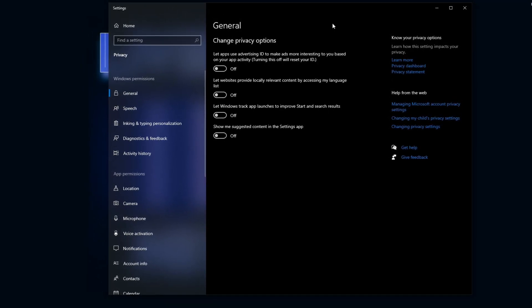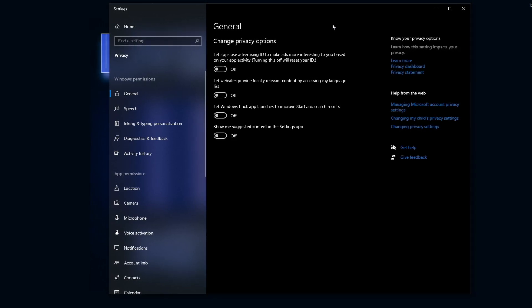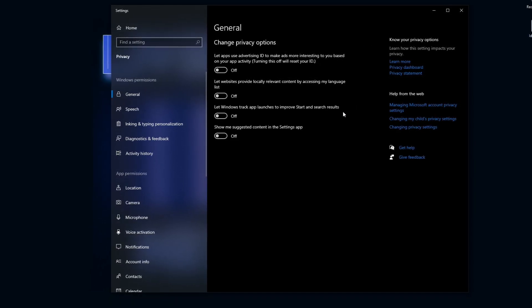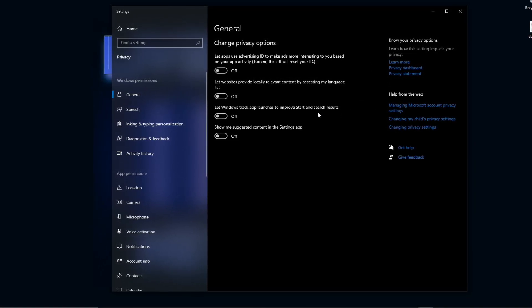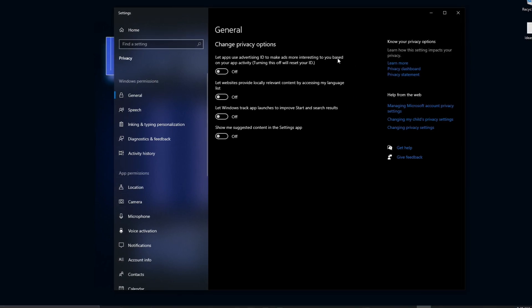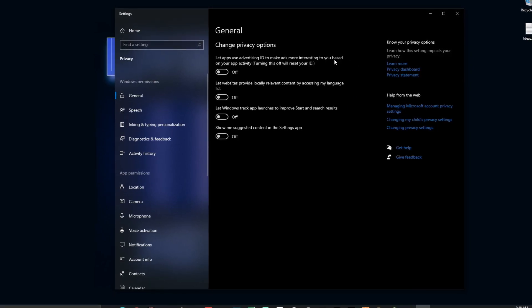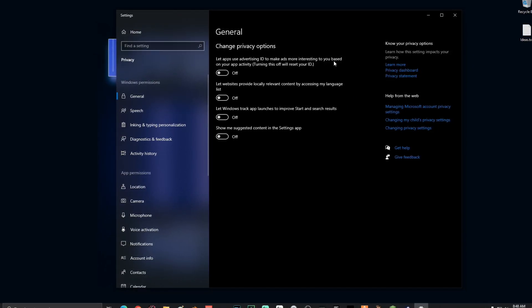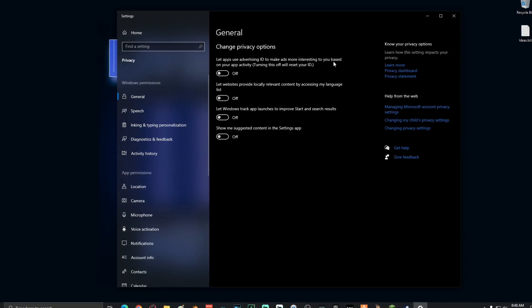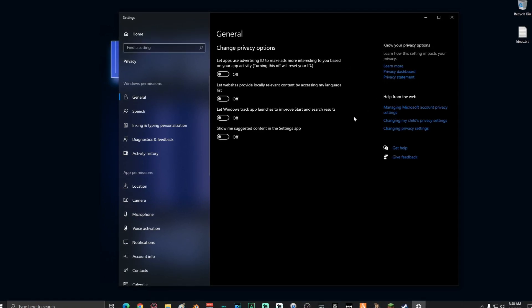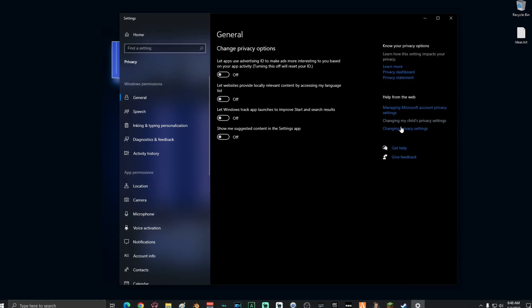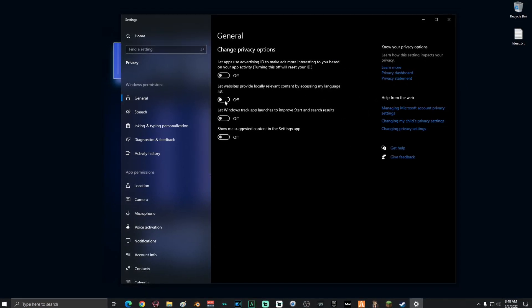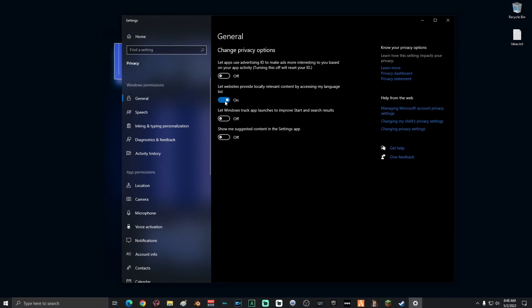Basically, what these privacy options do is it allows Windows to track what apps you're using and also what you're searching so it can send you ads that are relevant to things that you want. You do not want any of these on unless, like I said, you're using more than one language, then you can keep this one on.